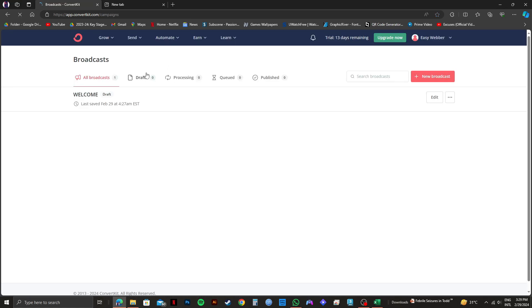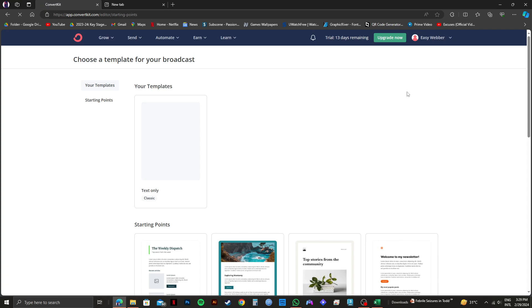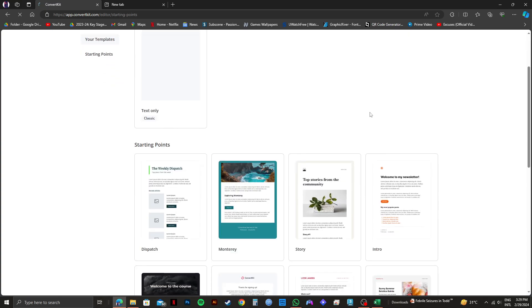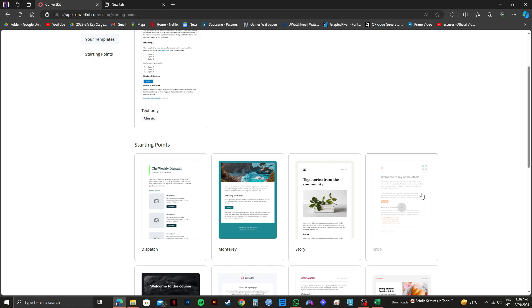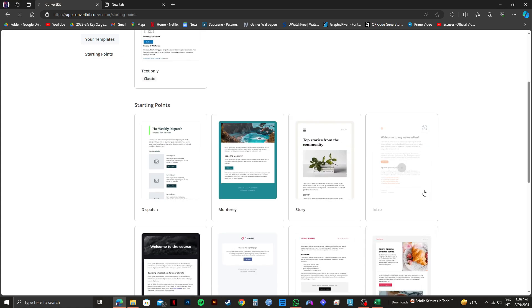From this page, click on New Broadcast on the right. Once you're on the next page, scroll down and select whichever template you want. This will be your starting point.